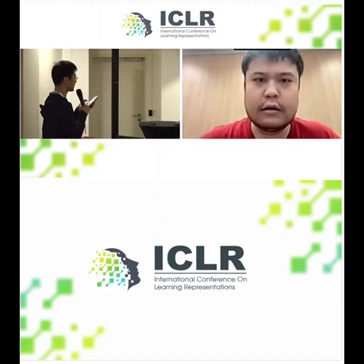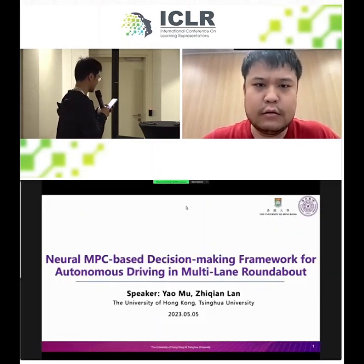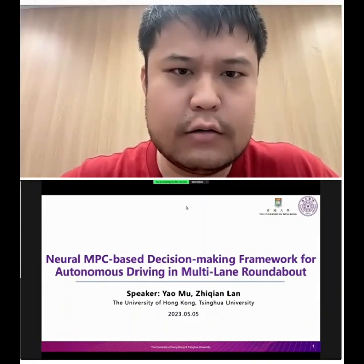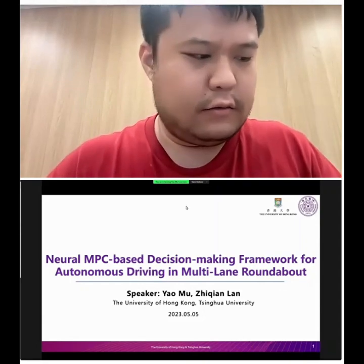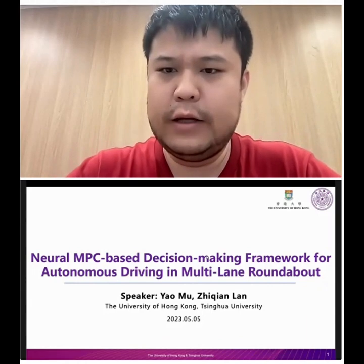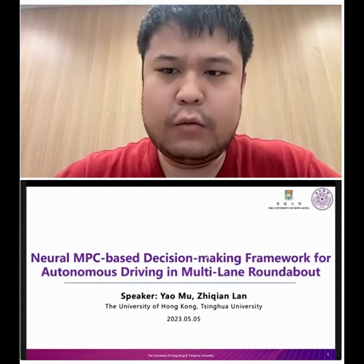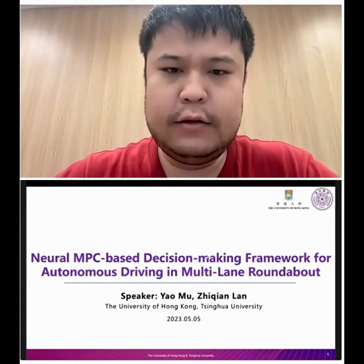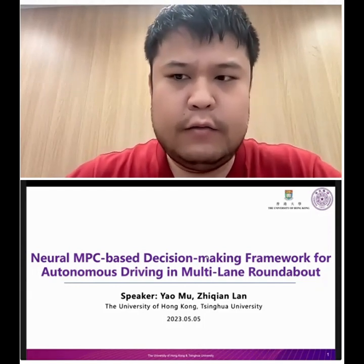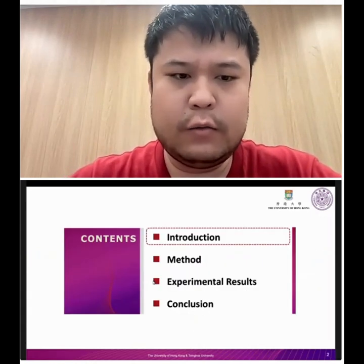Hello everyone, I'm Yang Mu, a PhD student at the University of Hong Kong. I'll present our work: a Neural MPC-based Decision Making Framework for Autonomous Driving in Multi-Lane Roundabouts, a joint collaboration between the University of Hong Kong and Tsinghua University.